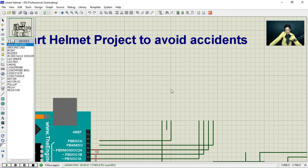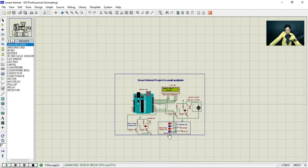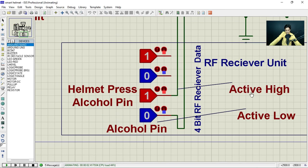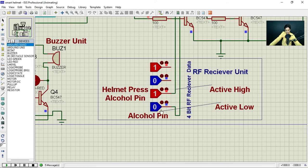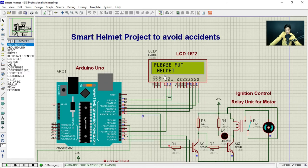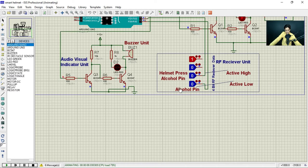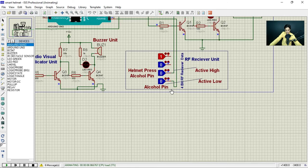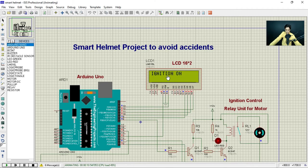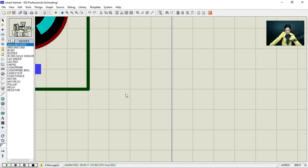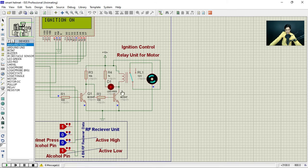You can now see the message on the LCD: 'Smart Bike Helmet.' In the RF receiver section, the helmet press button is active high and the alcohol pin is active low, so it currently shows 'Please put the helmet.' Click the helmet press button to activate it. After a short wait, you can see 'Ignition is on' — the motor is working, representing the bike ignition system.